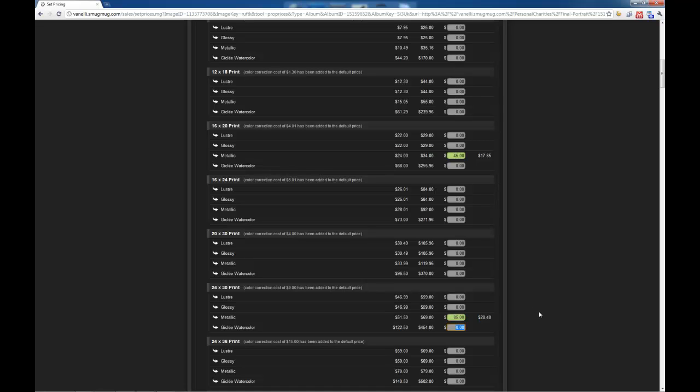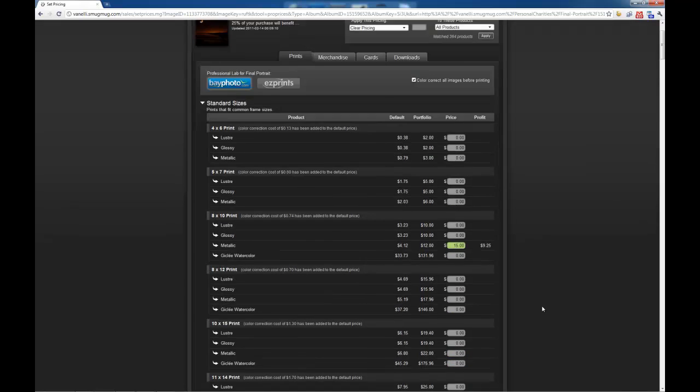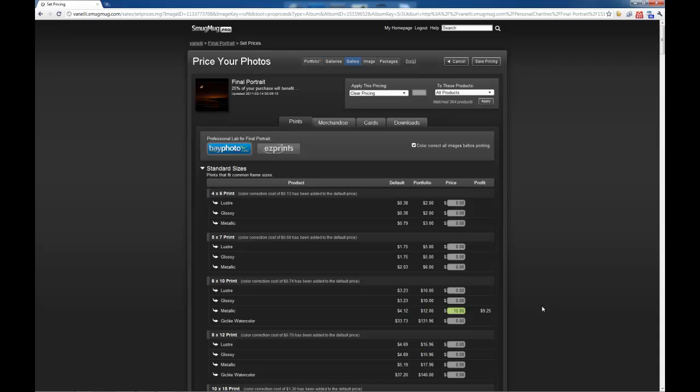And in doing that, it's going to give me, on the right-hand side, the profit. If I sell it at $85, this is how much profit that we'll be receiving. Now from here, Save Prices.